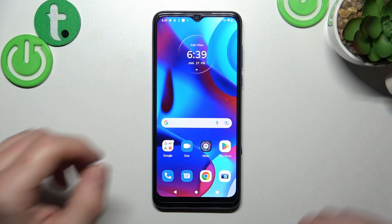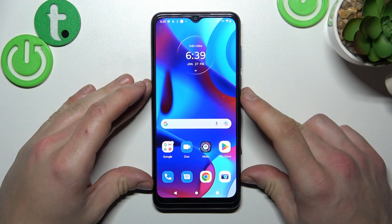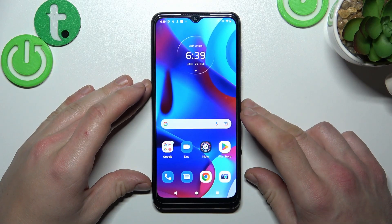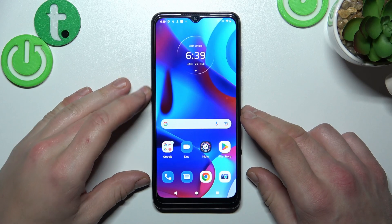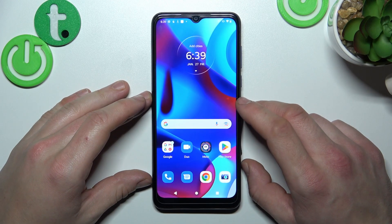Hello, in front of me I've got the Motorola Moto G Pure. In this video I'll show you how to find and manage File Manager.